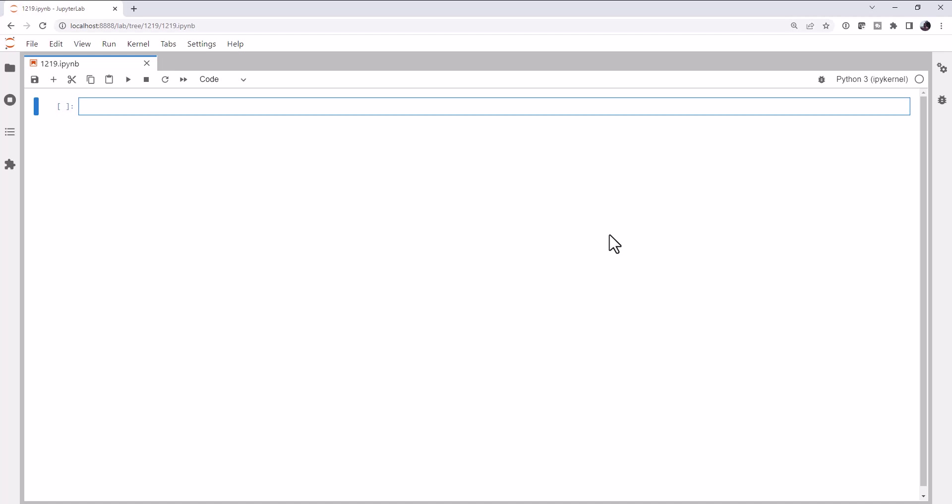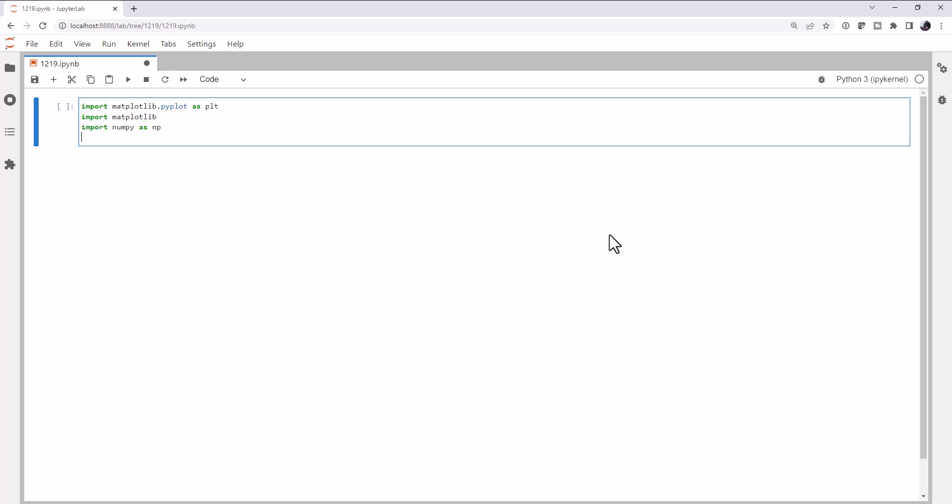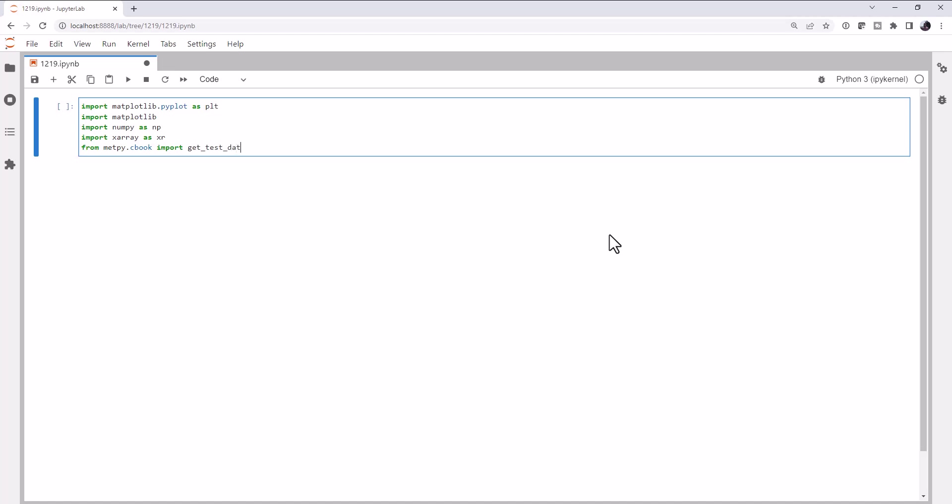First of course, imports. Import matplotlib.pyplot as plt. We're going to import just matplotlib as well for a color mapping trick. Import numpy as np. Import x-ray as xr. And finally from metpy.cbook, we're going to import getTestData.